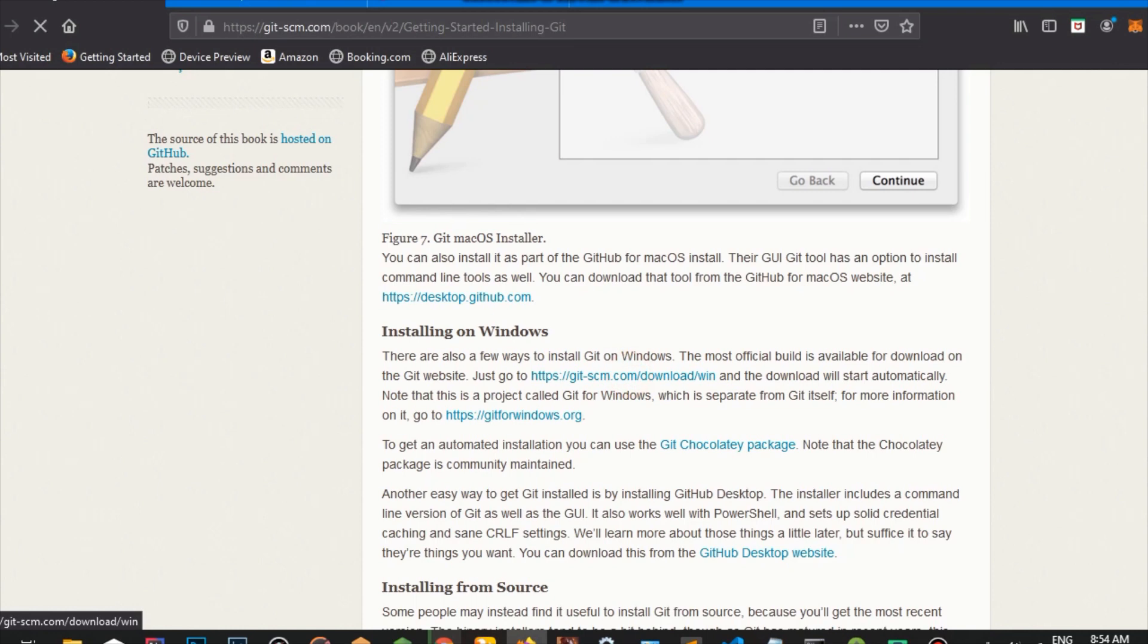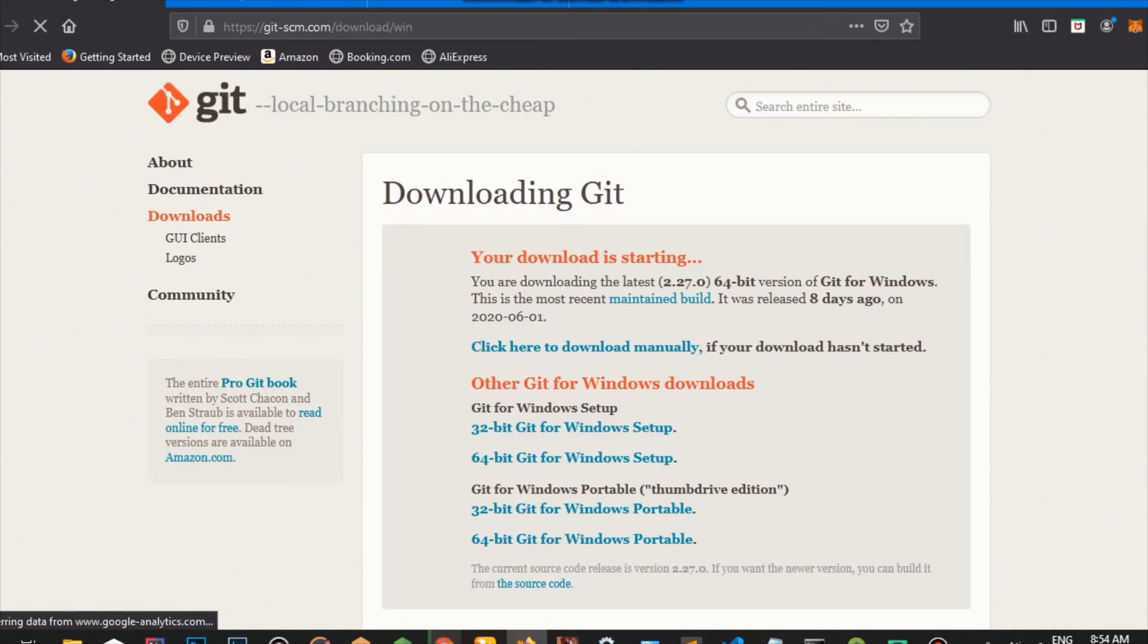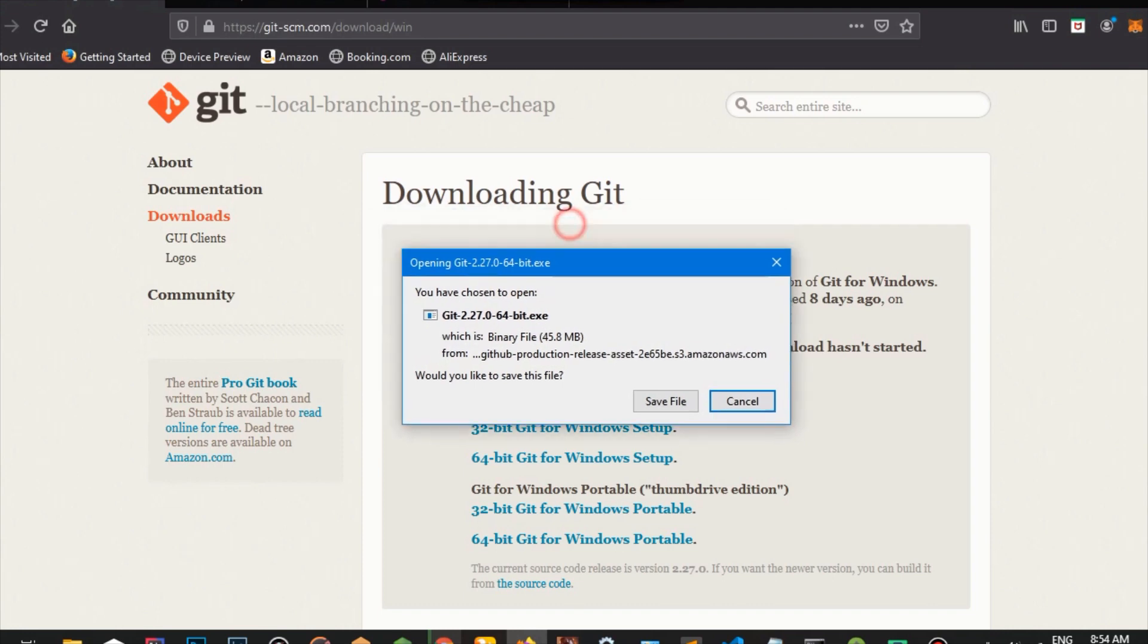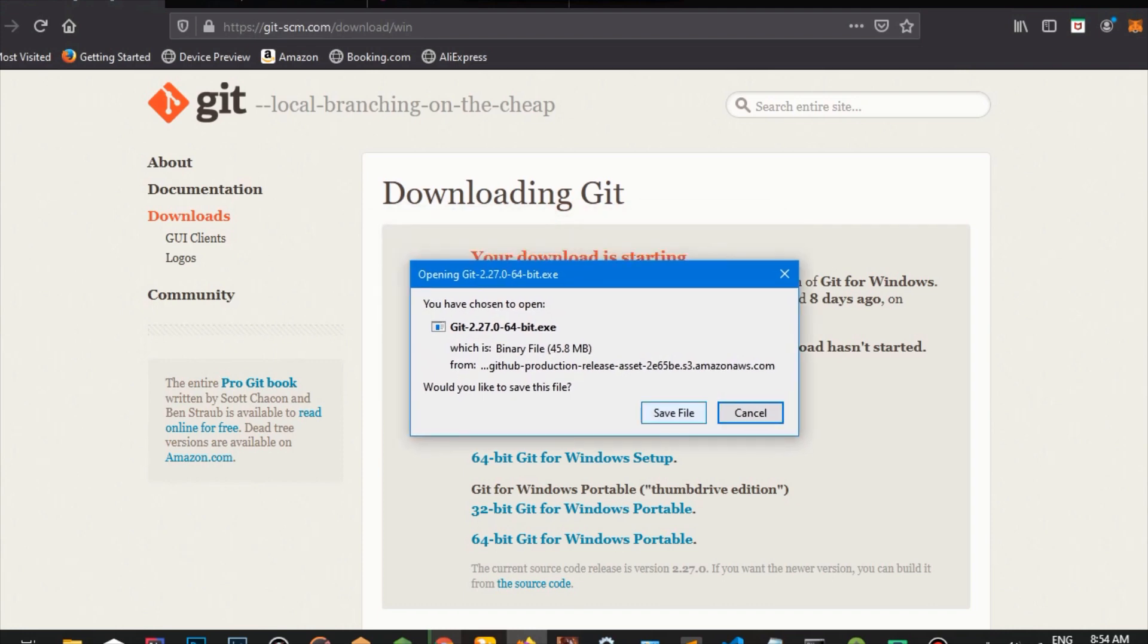And our download is going to start. So we are going to save the file. We're going to save it to our local directory.